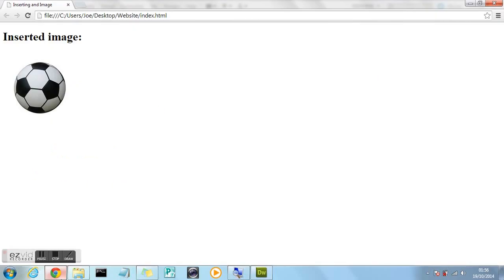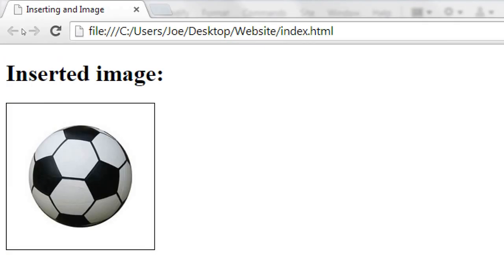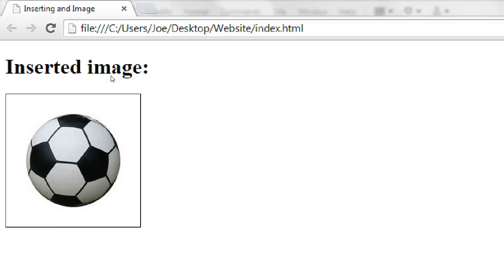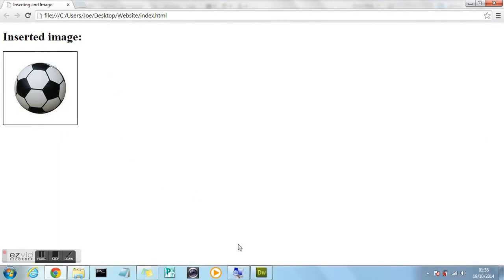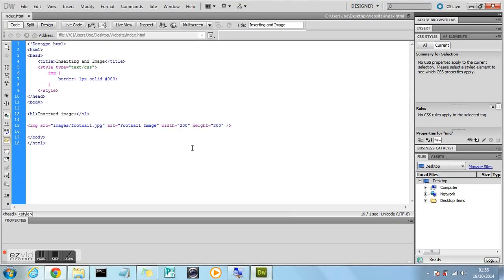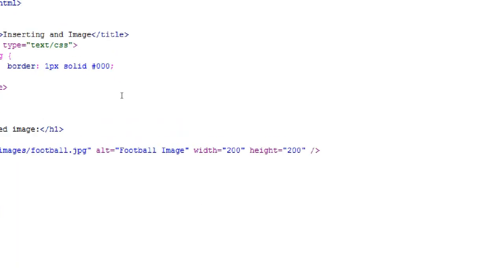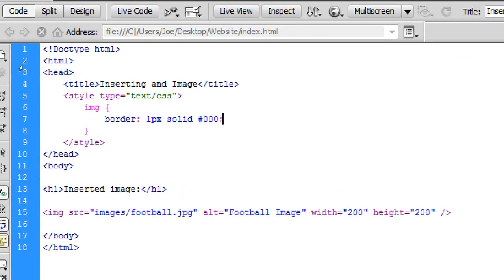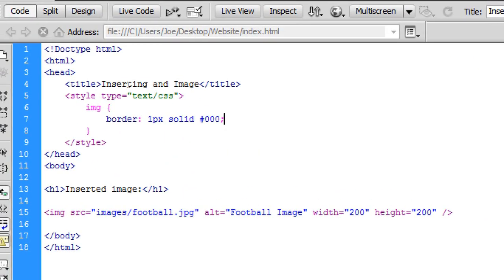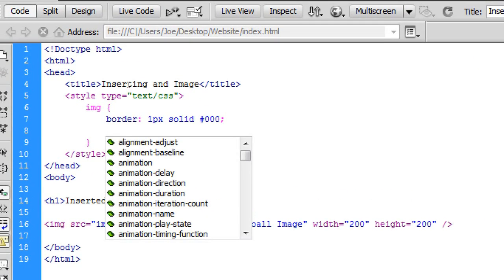So file. Save. Go into the browser. Press refresh. And you'll now see a border has appeared around my image. So the 1px stands for a 1px border. This can be as thick as you want. It doesn't really matter. You can have 5 pixels. 2 pixels. But I'm going for 1px because that seems to be standard.